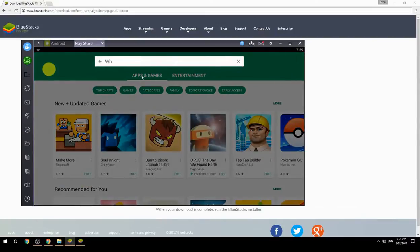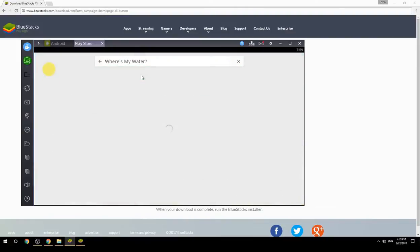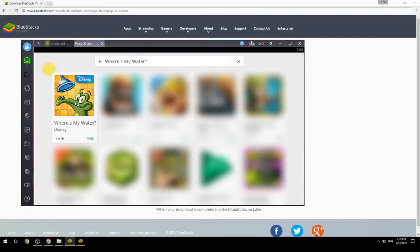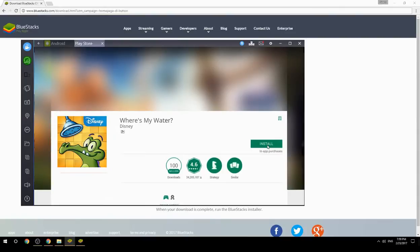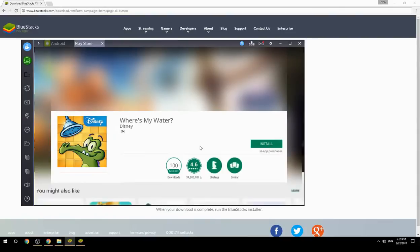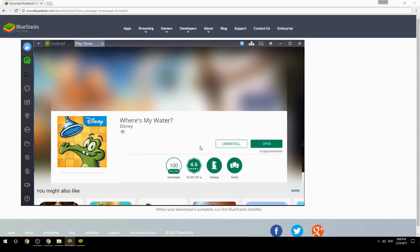Search for your game name inside Google Play, click on the game icon, click the Install button, and once installation is finished, begin playing.